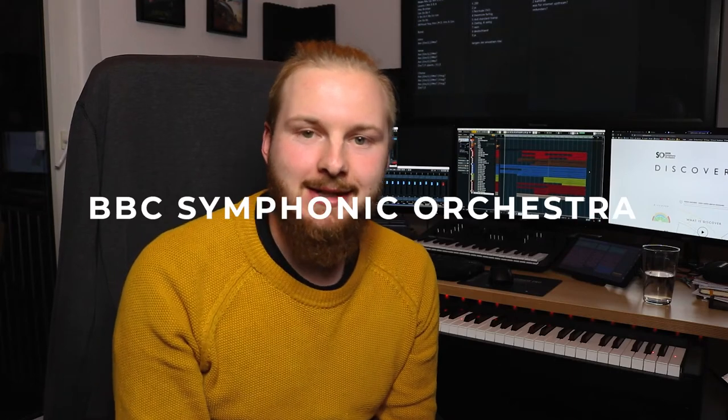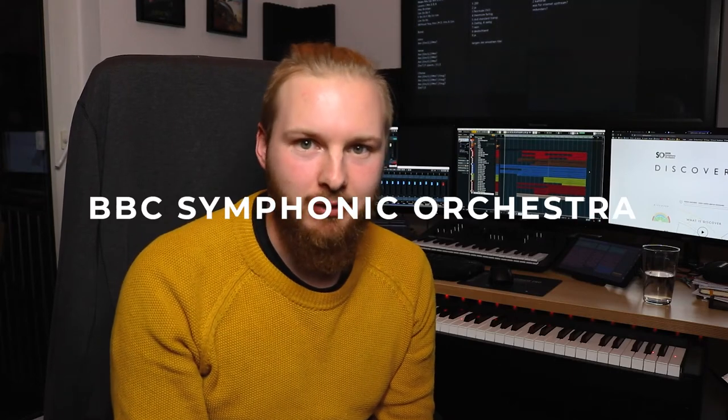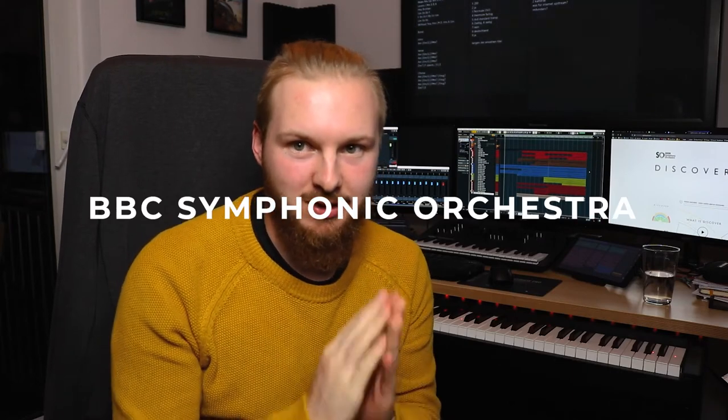Hey guys, welcome to this new series: 20 minutes beat composing. Today with the free version of the BBC Symphonic Orchestra, the Discover version.